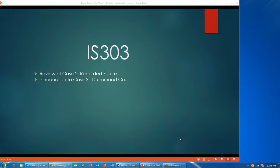Hello class. This is IS 303, and I'm going to do a short review of Case 2, Recorded Future, and an introduction to Case 3, which is going to be Drummond Company.